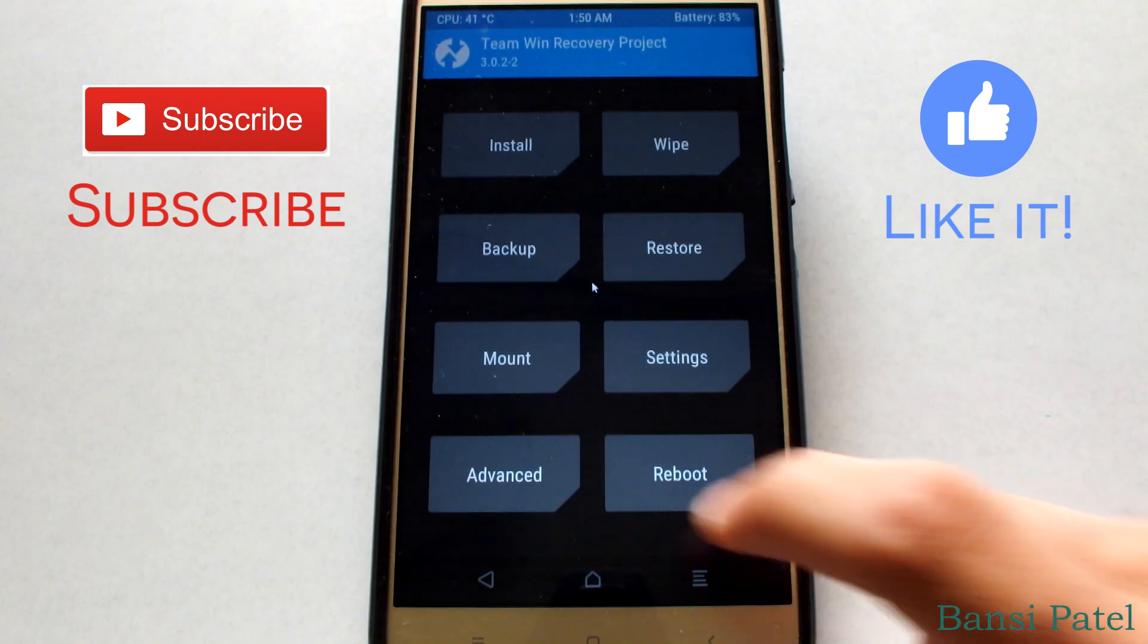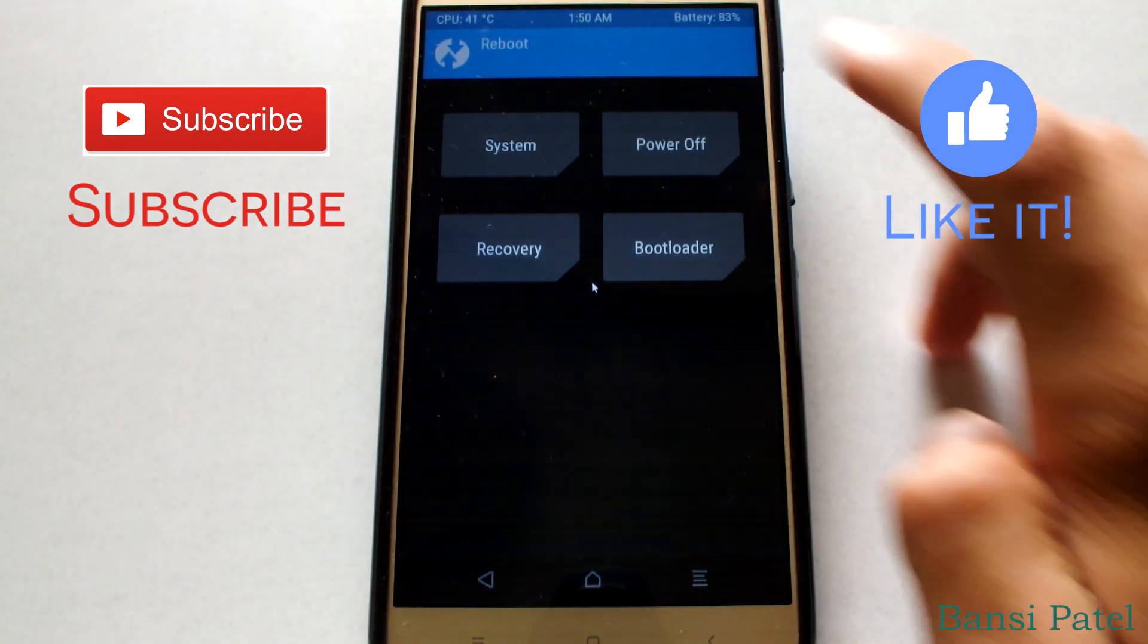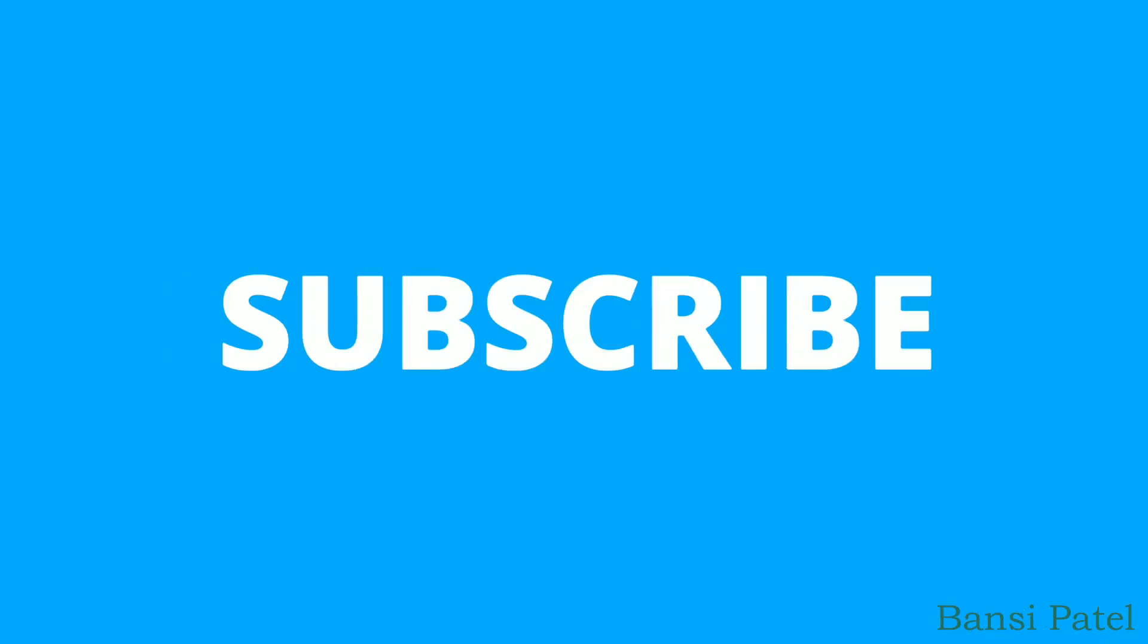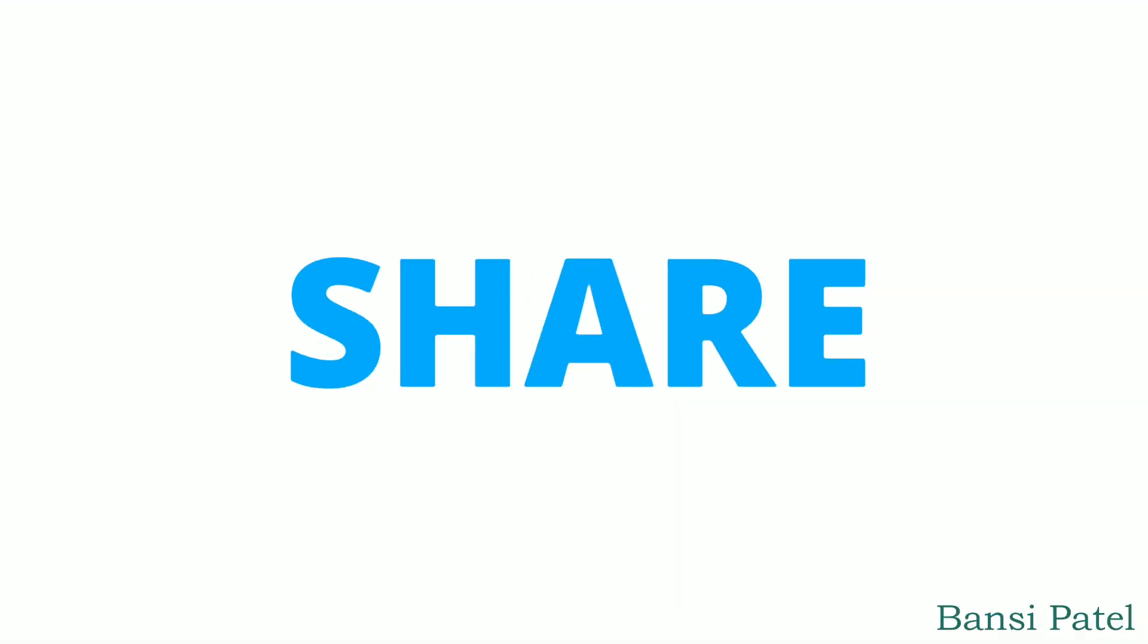Hope you guys like the video. If you like it, then hit the like button and subscribe to my channel for videos like this. Thank you guys, thank you for watching.